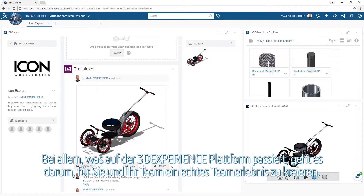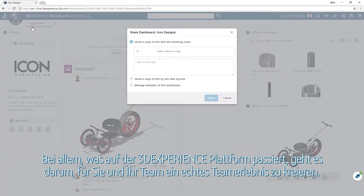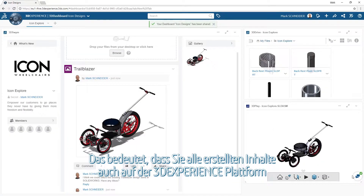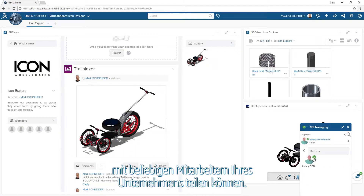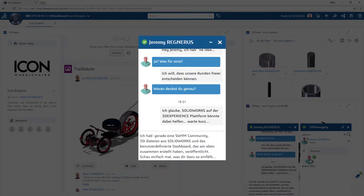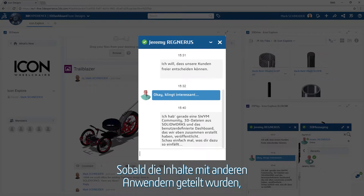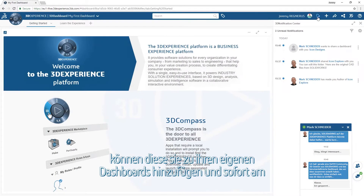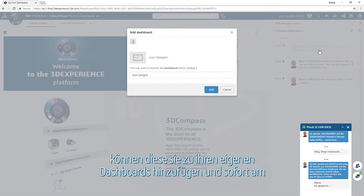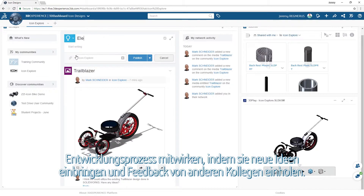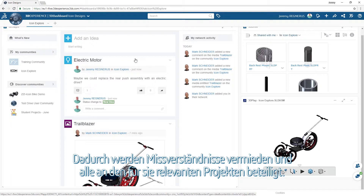Everything done on the 3D Experience Platform is about creating a collaborative experience for you and your team. This means you can choose to share any content you create with any members of your organization also on the 3D Experience Platform. Once shared with other users, they can then add this content to their own dashboards and can immediately start participating in the creative process.